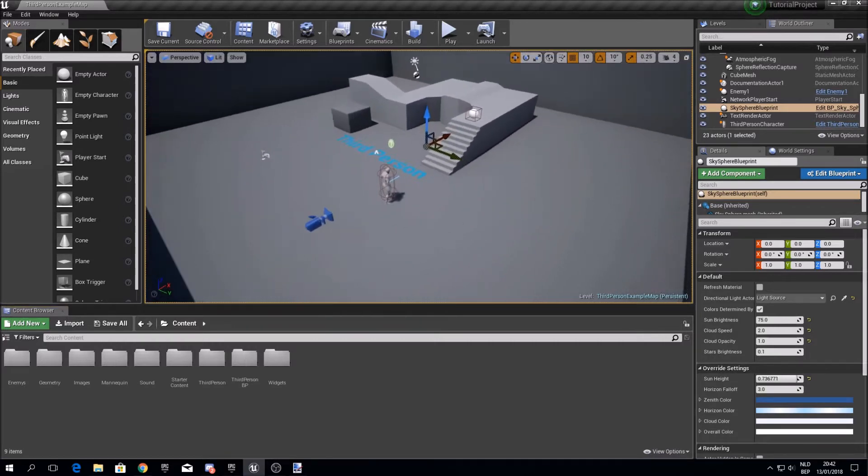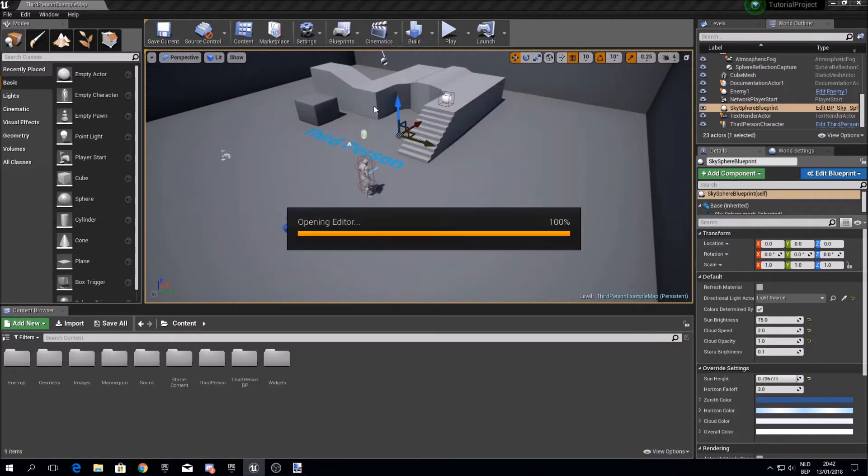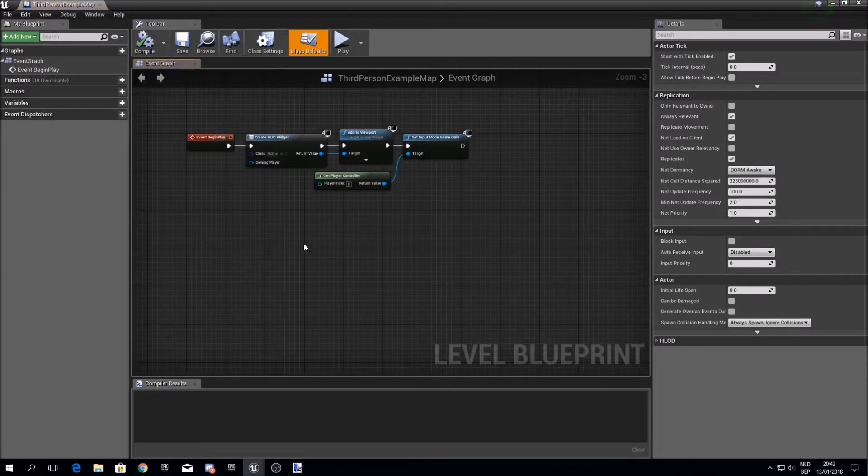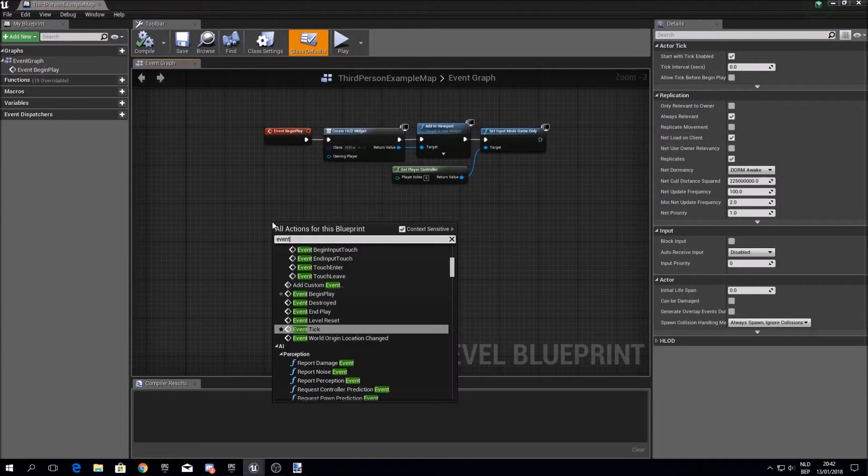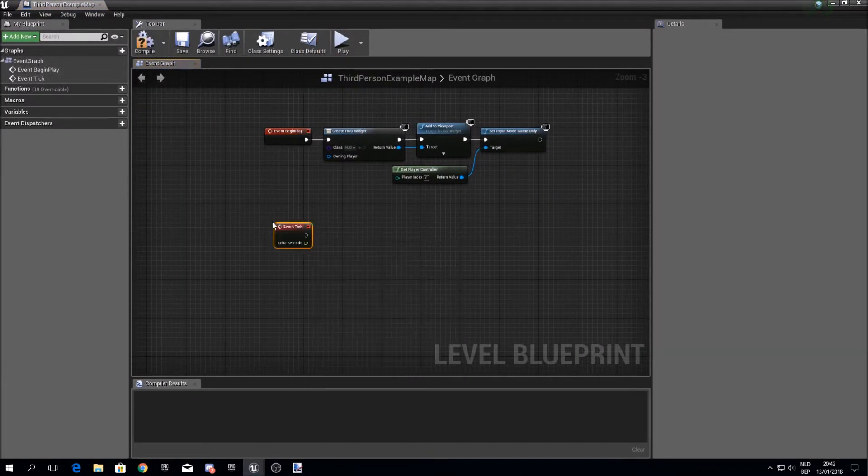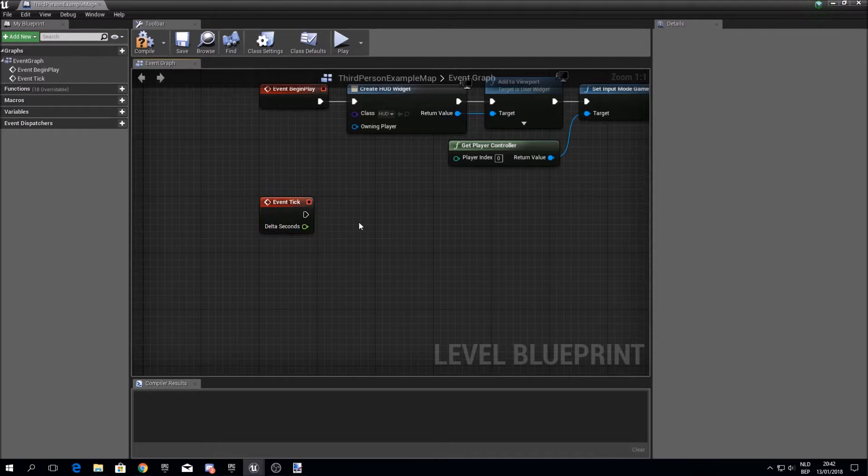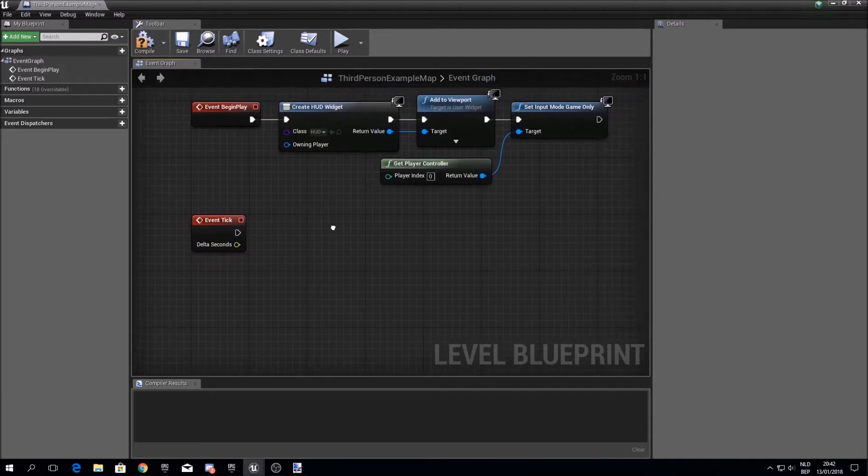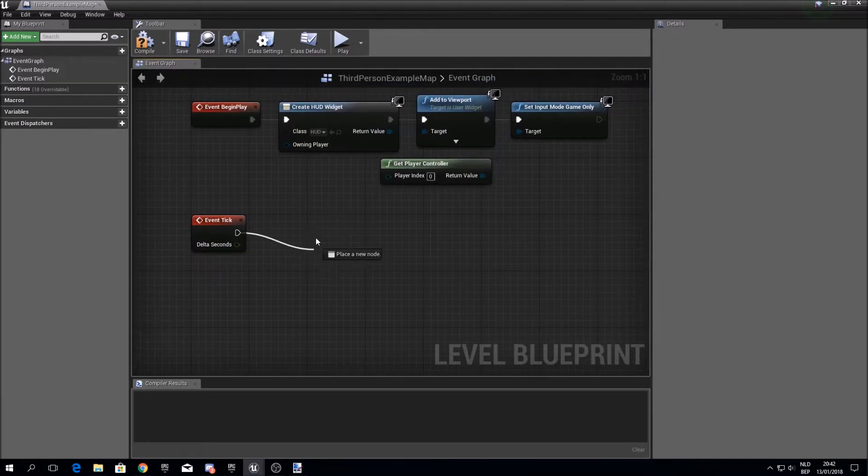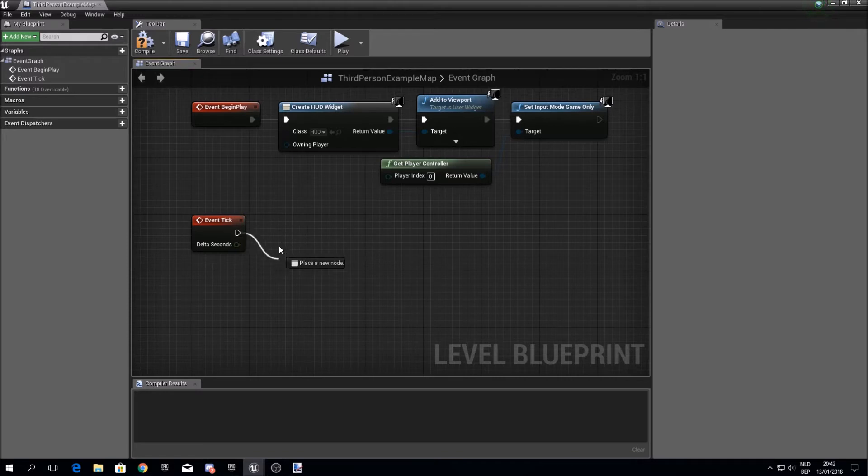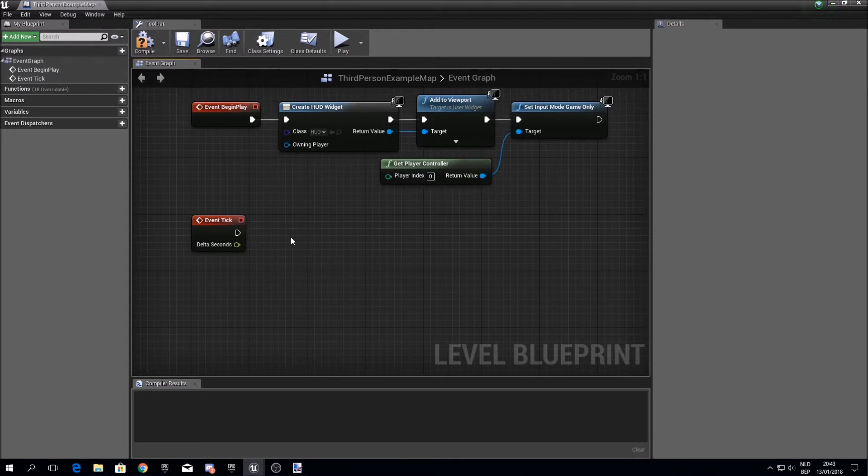So to start off, open your level blueprint and create an event tick. The event tick is basically something that will fire off every frame, so 60 times a second or something. So we want to check if our character's health is below zero, because then we want to do something.